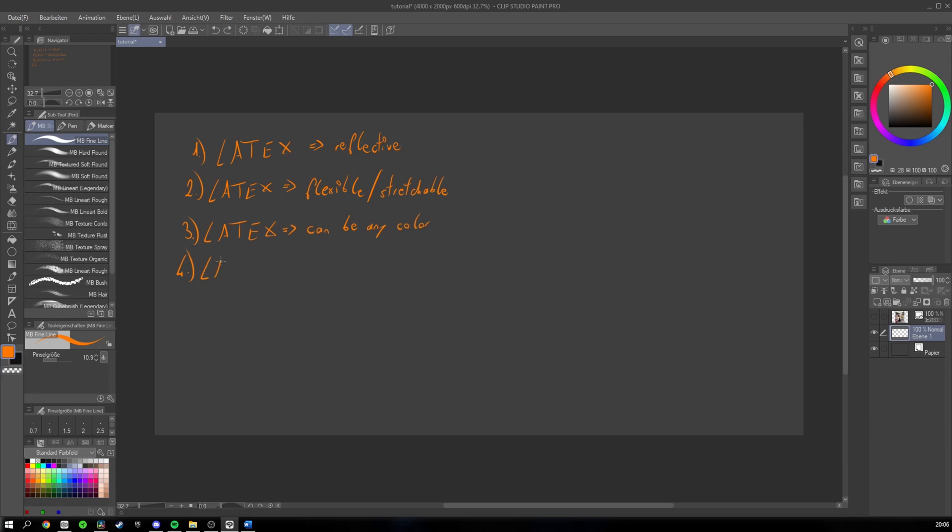And the last point would be that latex mostly has hard edges because of its reflectiveness I talked about in point 1. Of course, you can blur some edges, but don't overdo it.